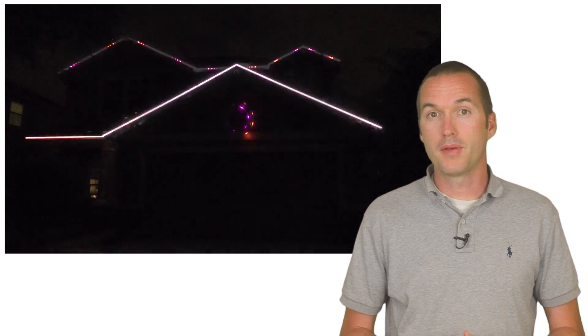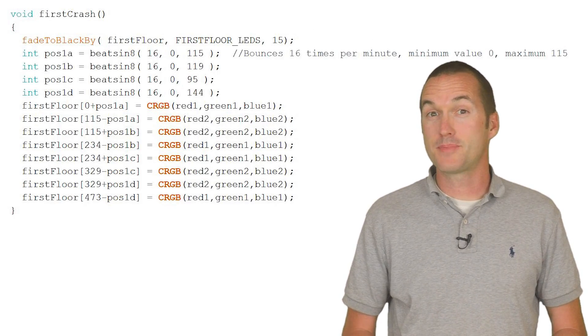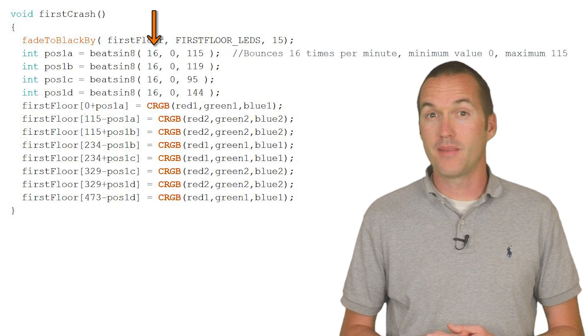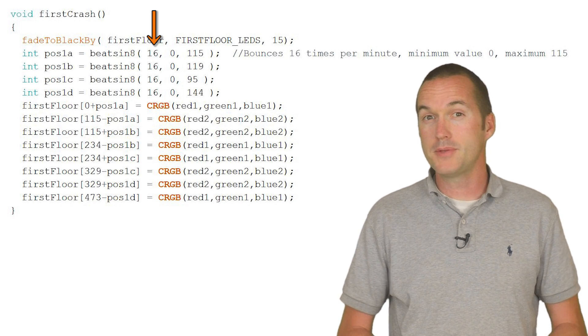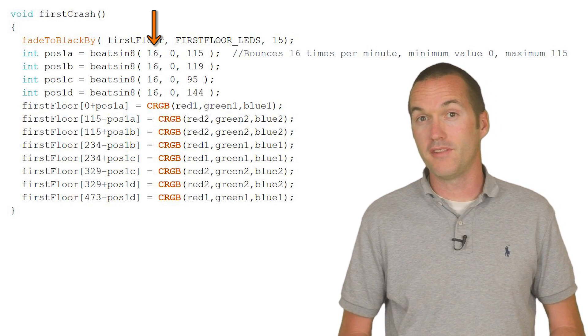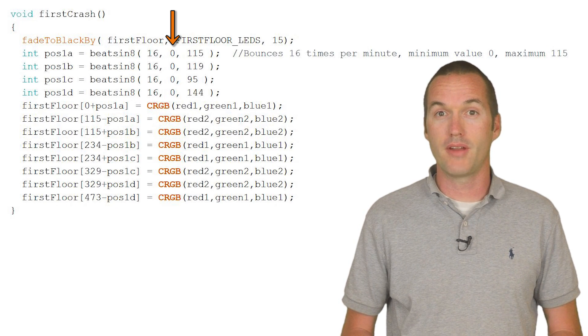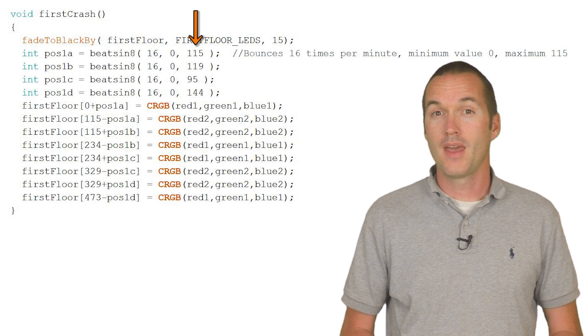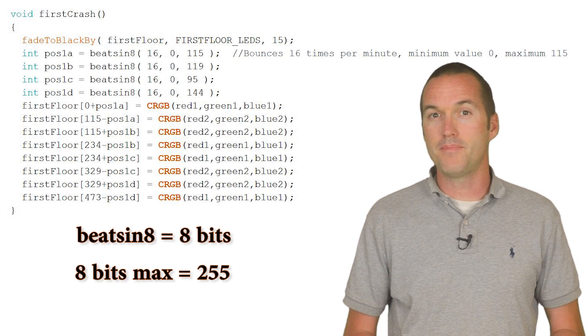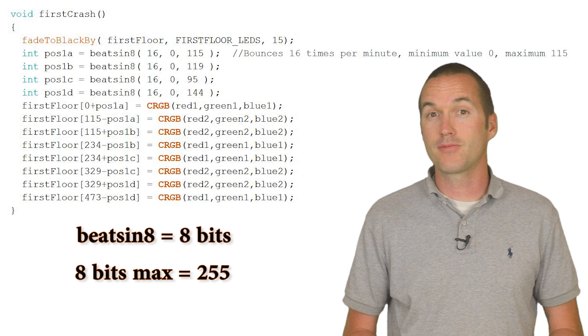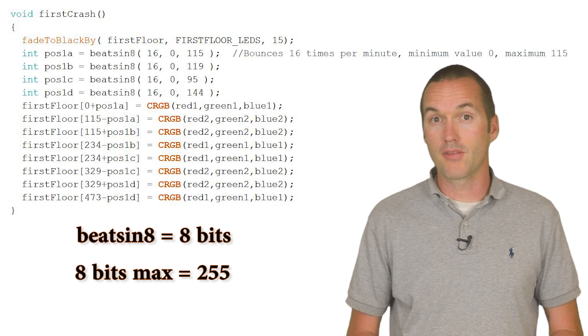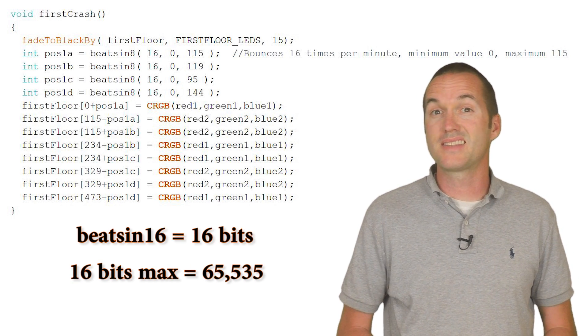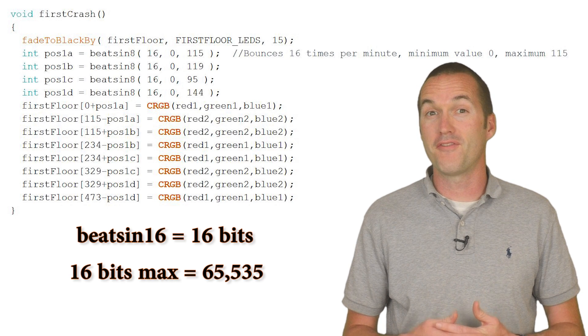To generate this pattern, we'll use the built-in fast LED function called BeatSign8. BeatSign8 expects a few different arguments. The first number is the beats per minute, or the number of times it's going to bounce back and forth per minute. I'm using 16 beats per minute, but you can tweak this number as you see fit. The next number is the minimum value that you want it to generate, and the last is the maximum value. I'm using BeatSign8 here, which means I use 8 bits to make the calculation, and that means that the maximum value it can generate is 255.